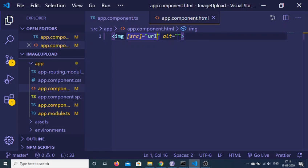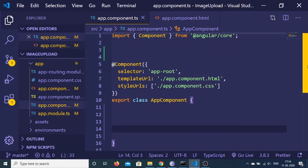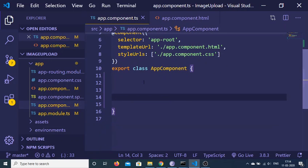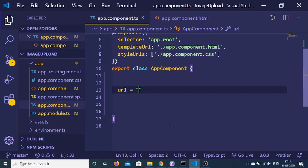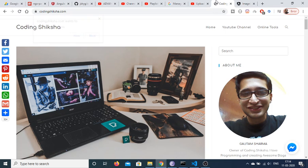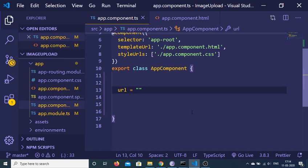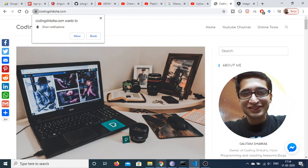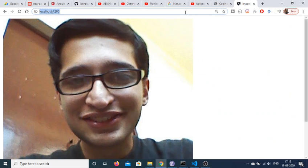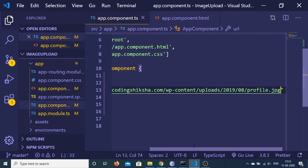Here we will be taking the remote image, copy the image address like this and paste the address. Now basically you will see that it will reload the application and display this image on the Angular 9 application.